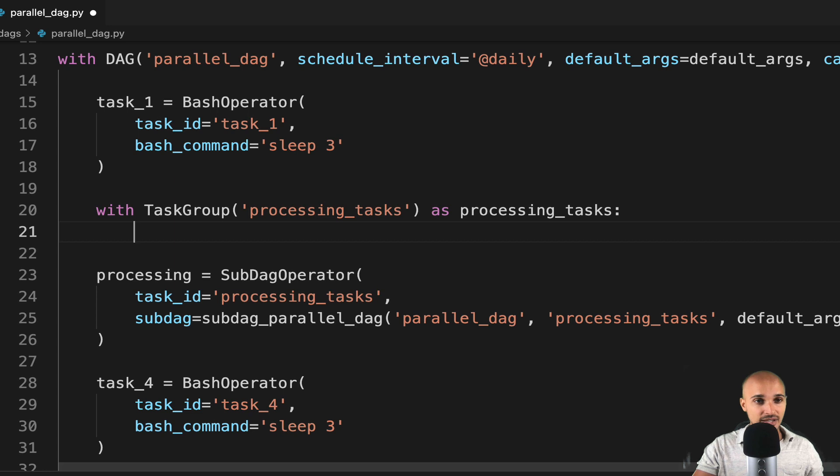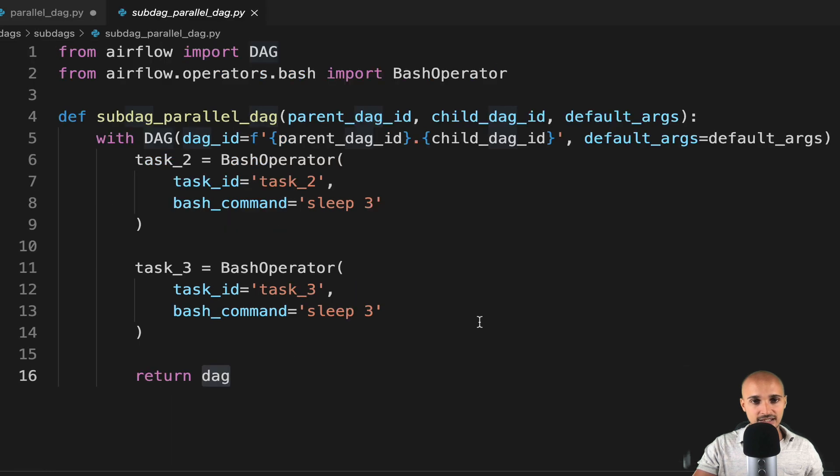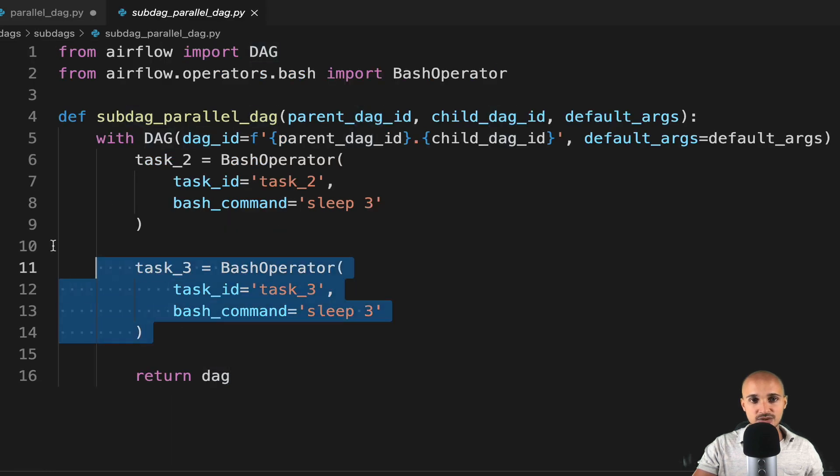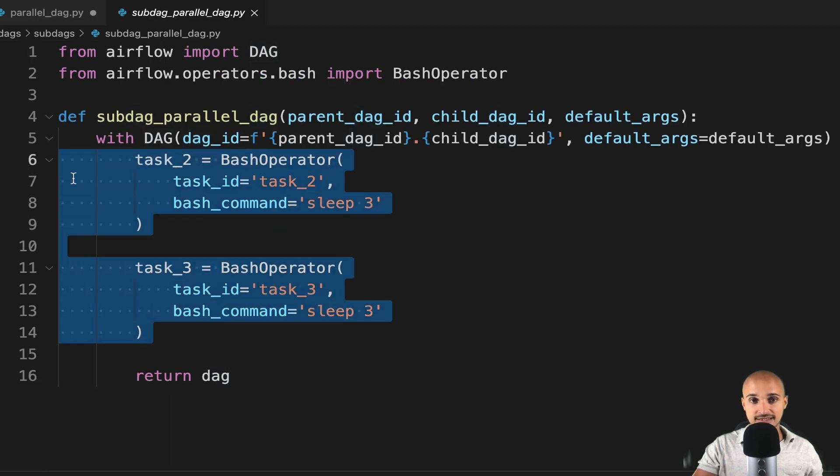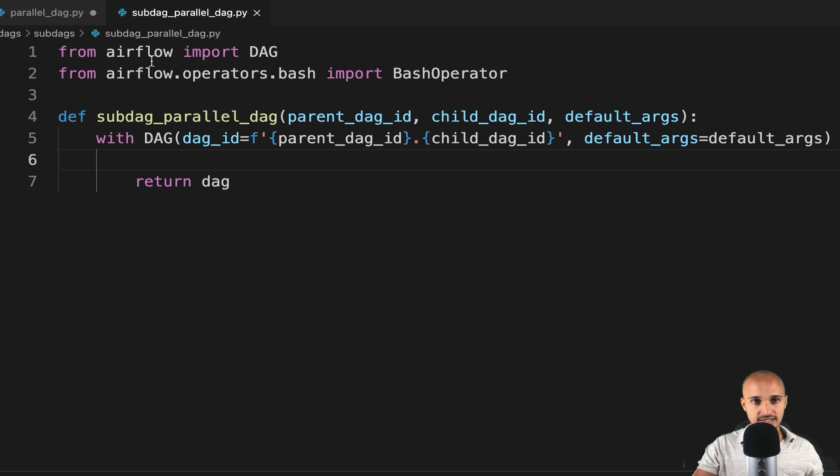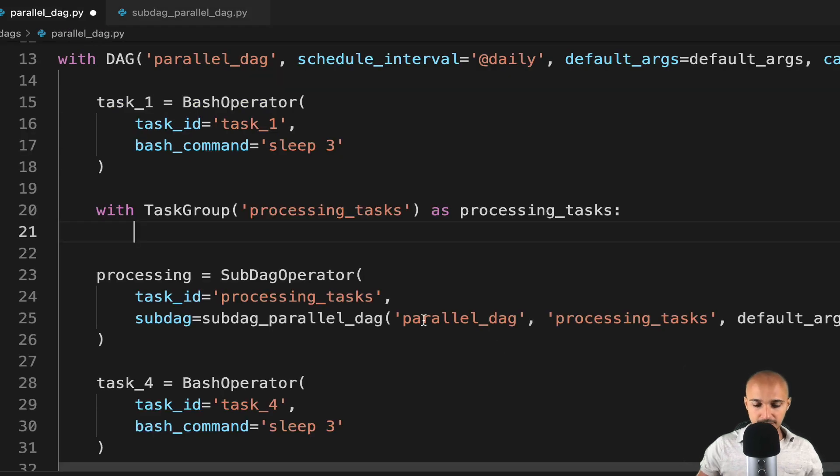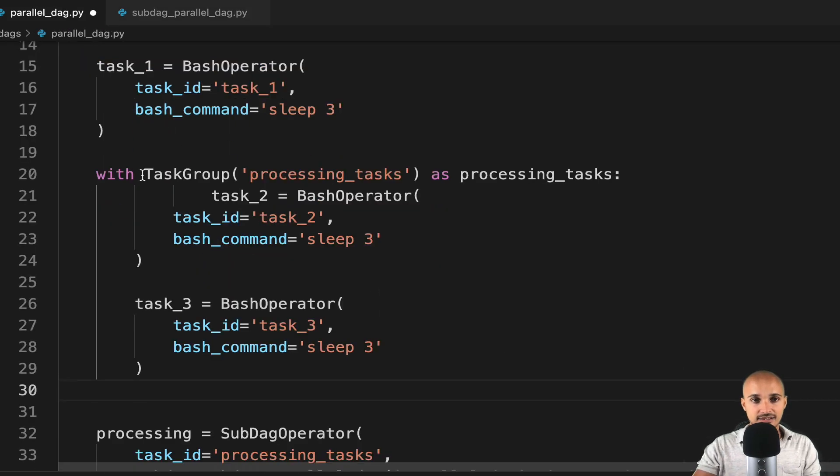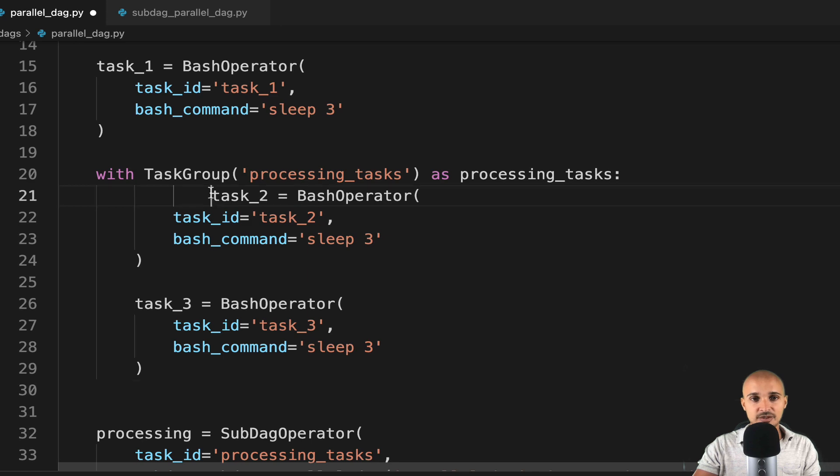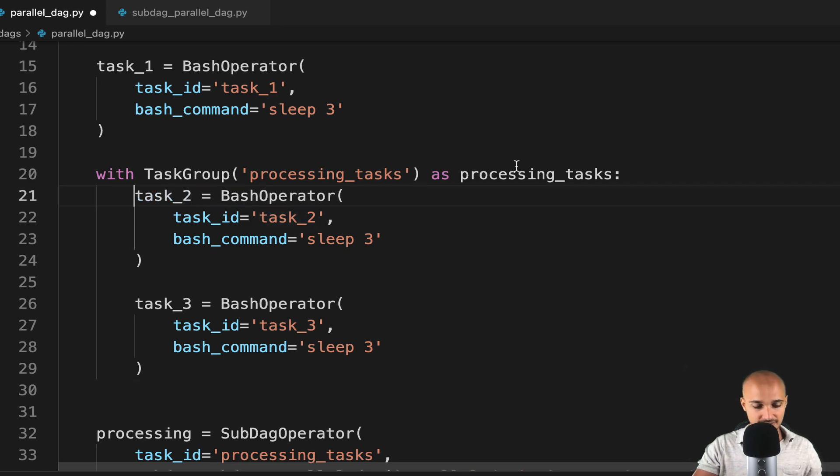In our case, those two tasks, task 2 and task 3, save the file, and paste the tasks like that, just under the object processing underscore tasks.